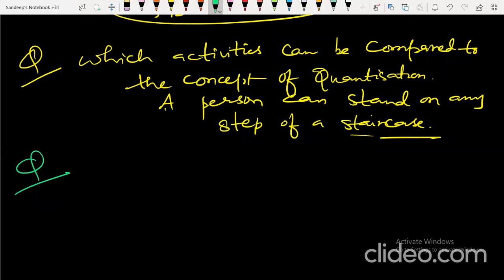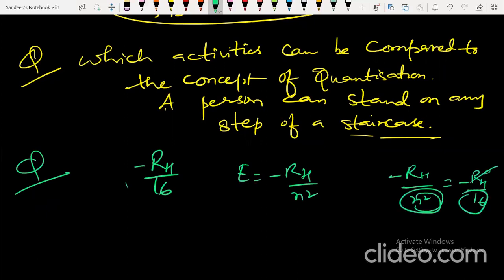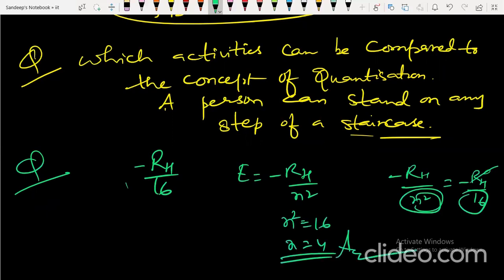The degeneracy of a hydrogen energy level is given as −Rₕ/16. Since energy = −Rₕ/n², comparing gives n² = 16, so n = 4. But 4 is not the final answer — they are asking for the degeneracy.